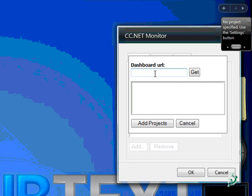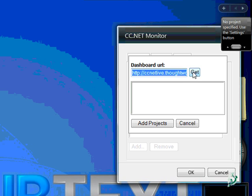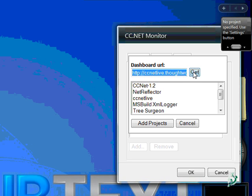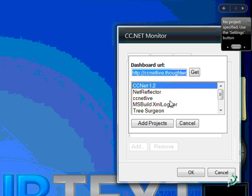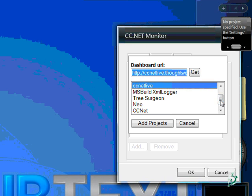Let's add a new project. We enter the dashboard URL and we get all the projects from this dashboard, like in this case the CCNet Live dashboard.